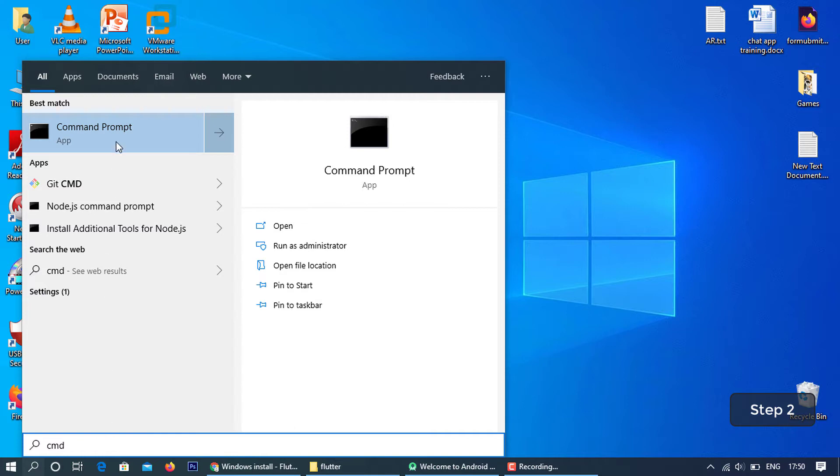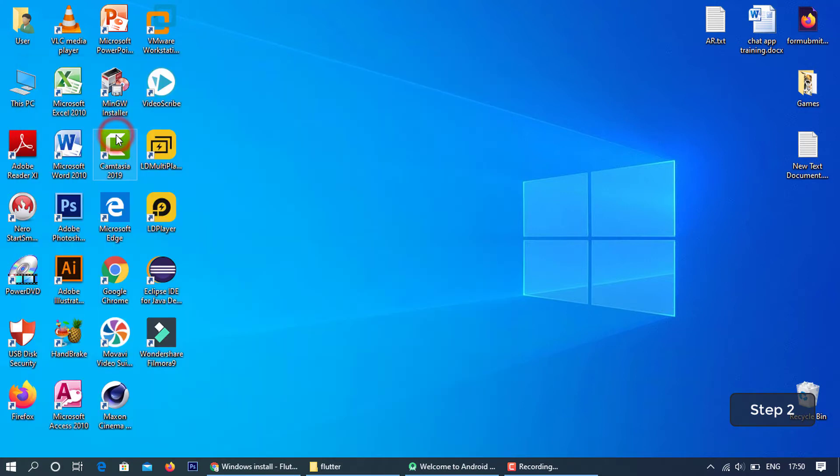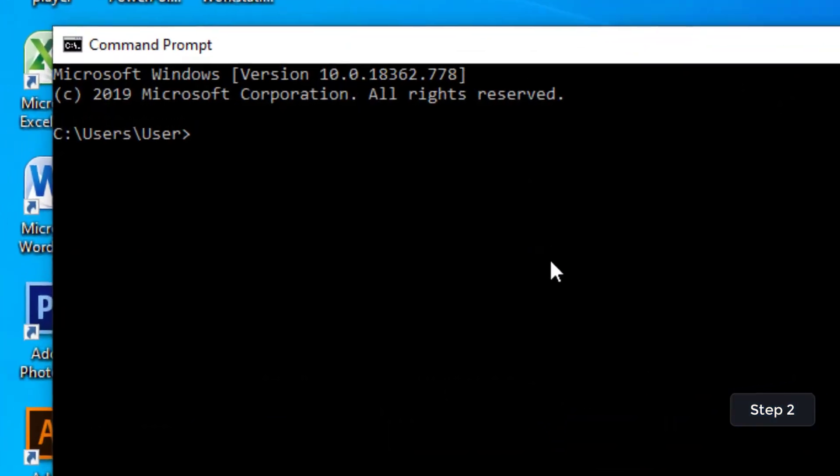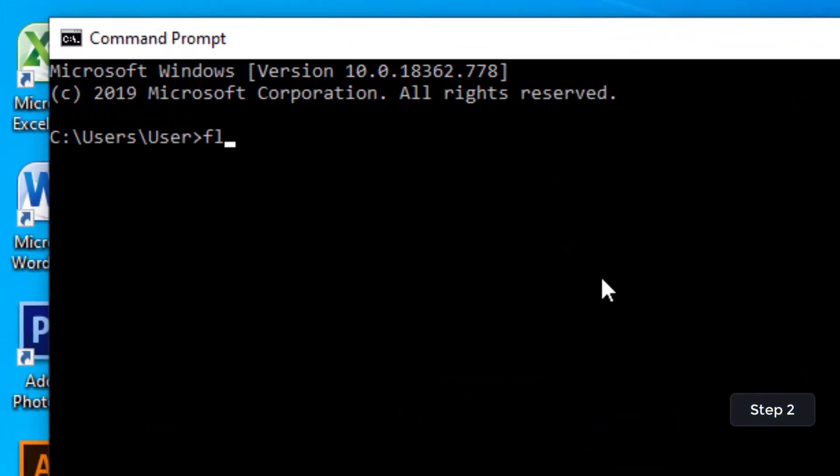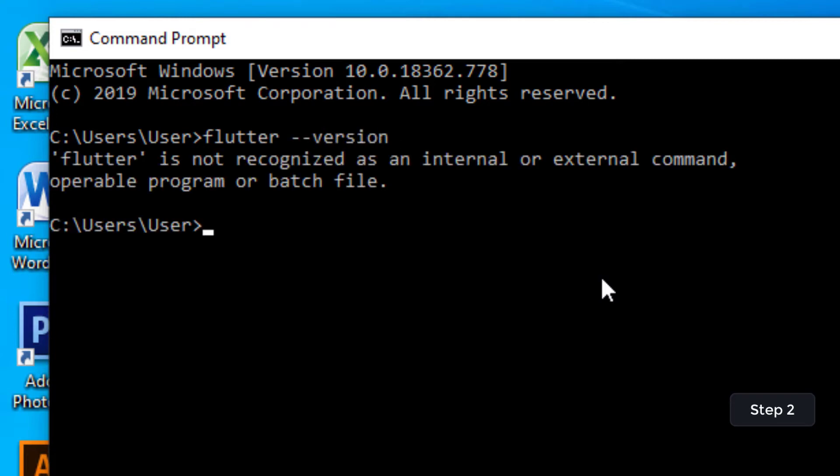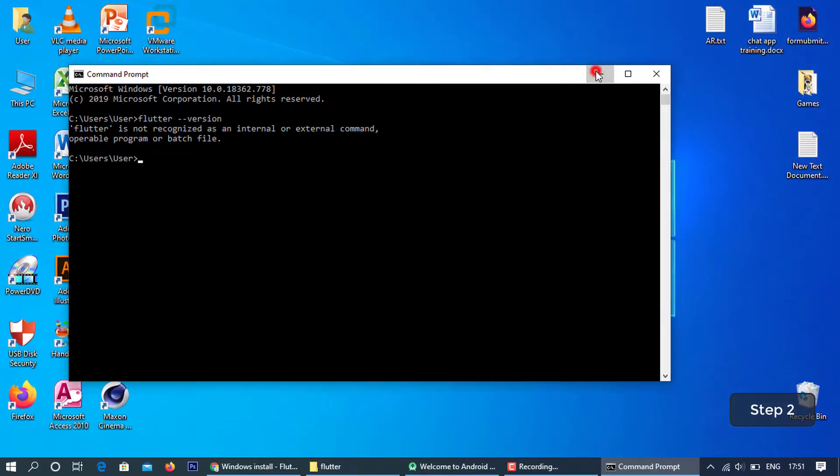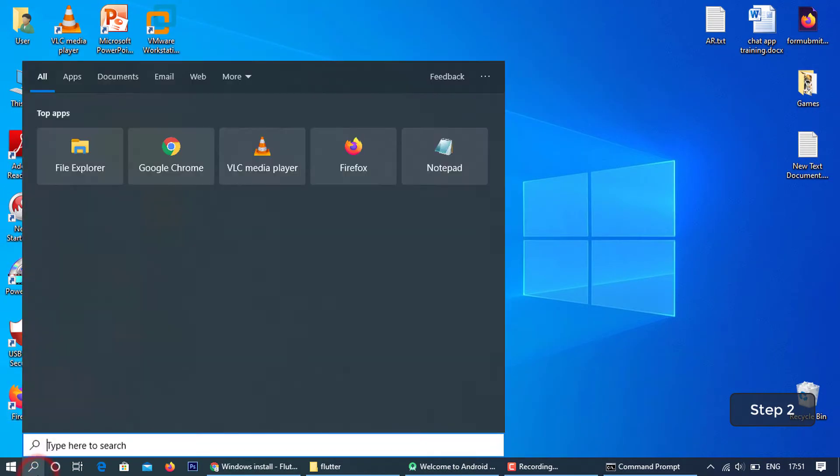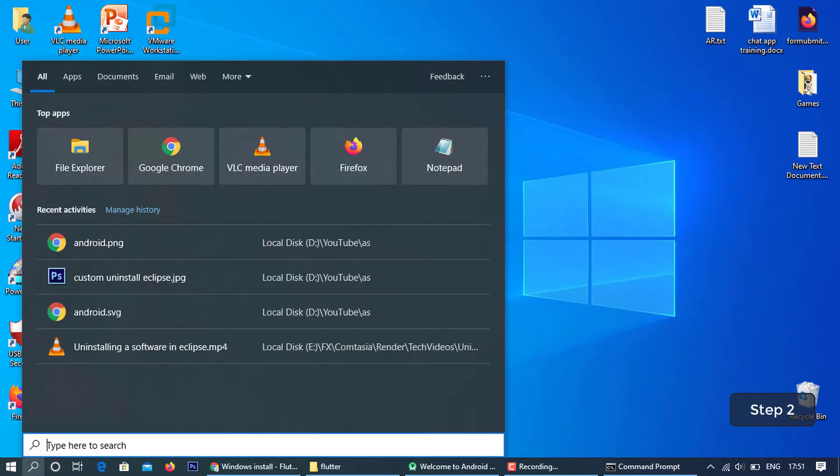Open the command prompt and check the flutter version. Flutter has not been set to the environment yet. Go to environment variable settings and follow the steps.